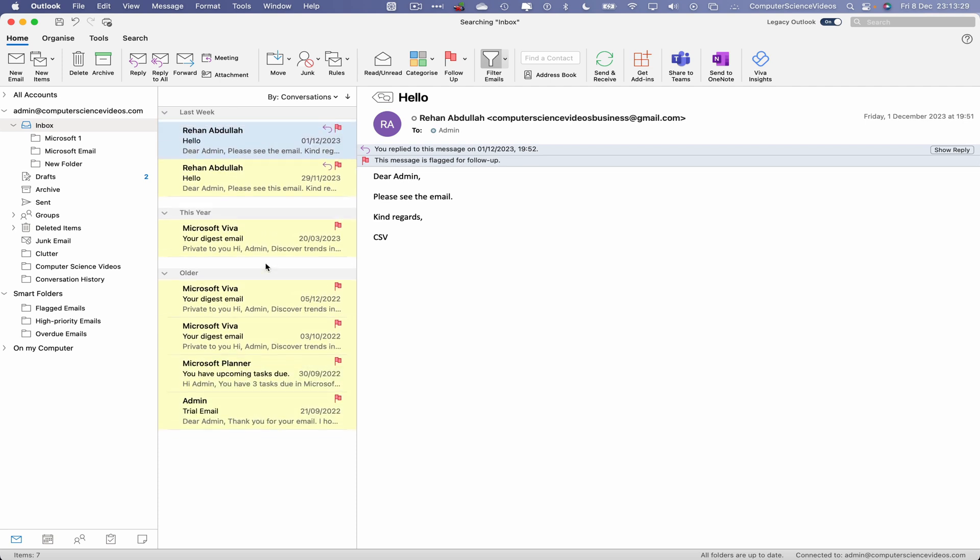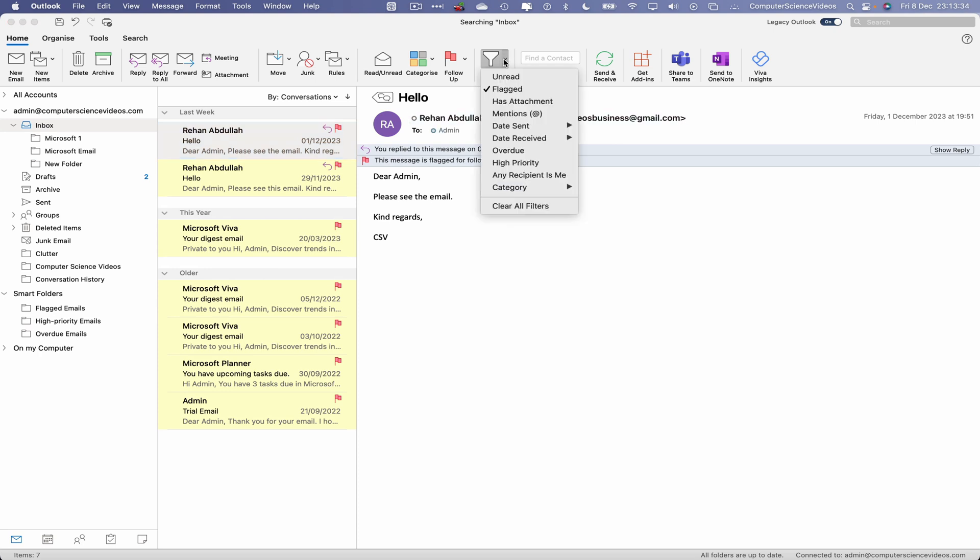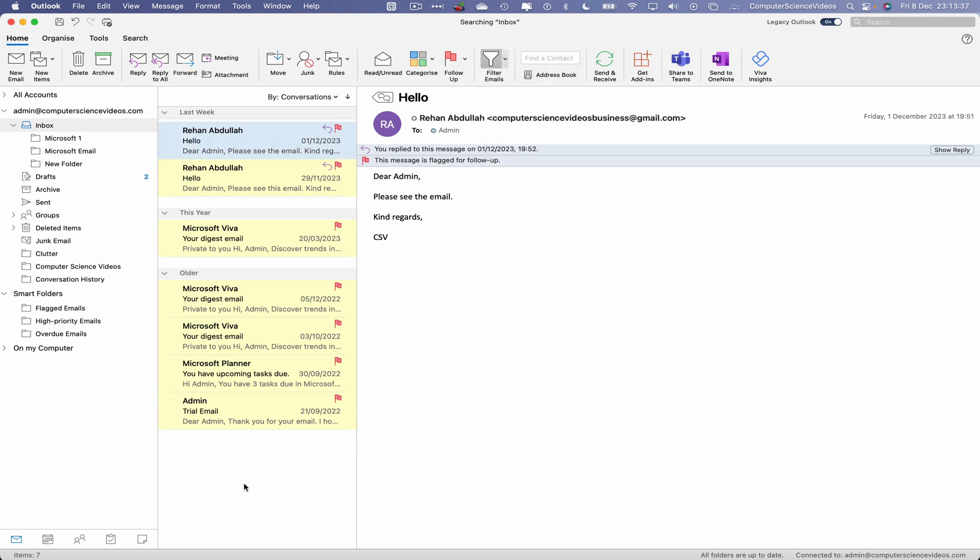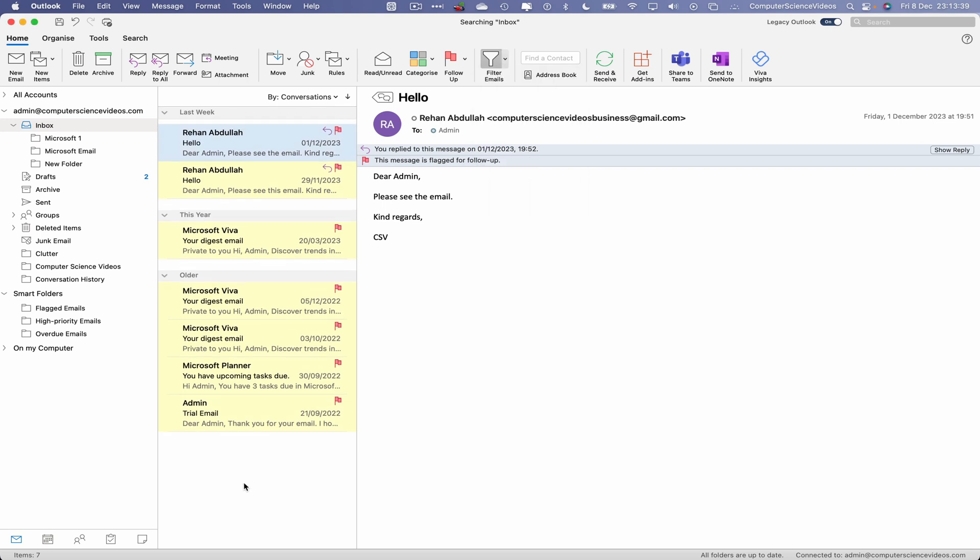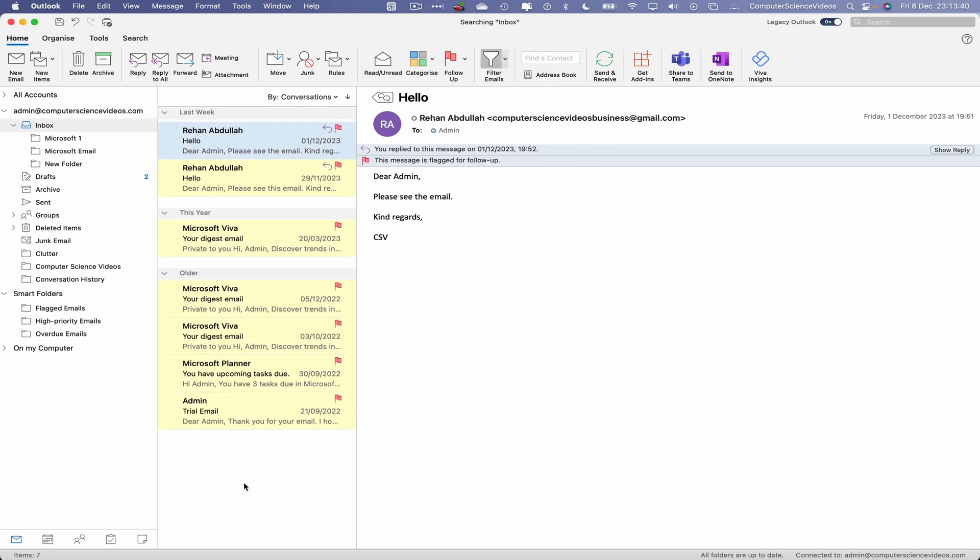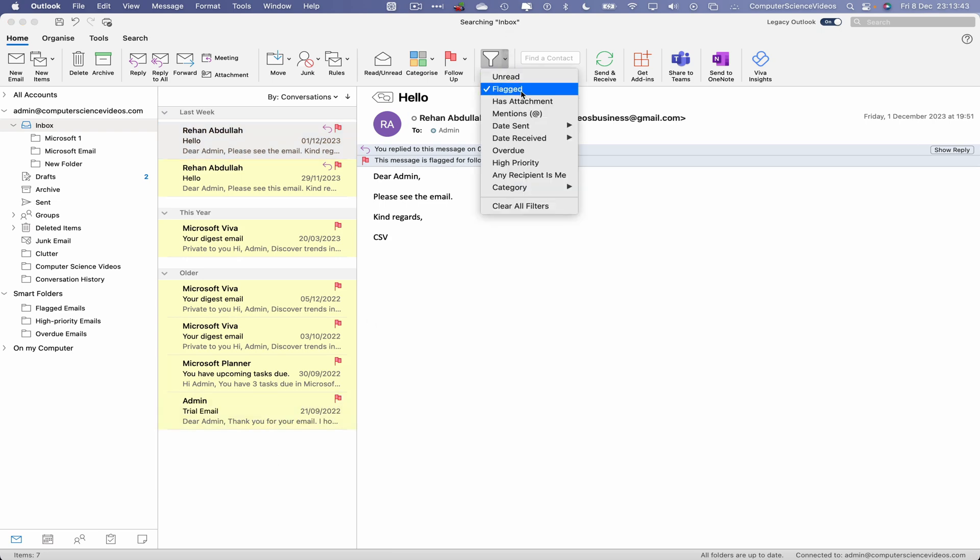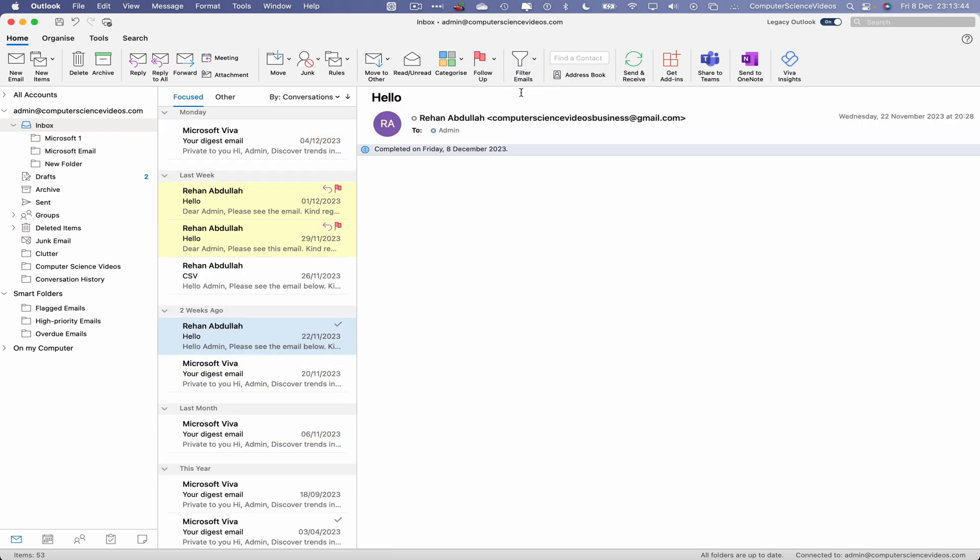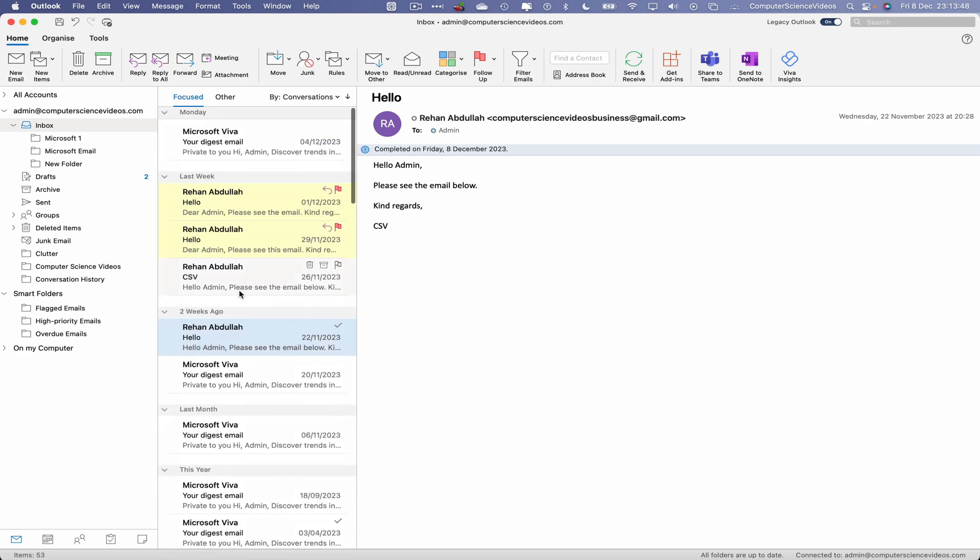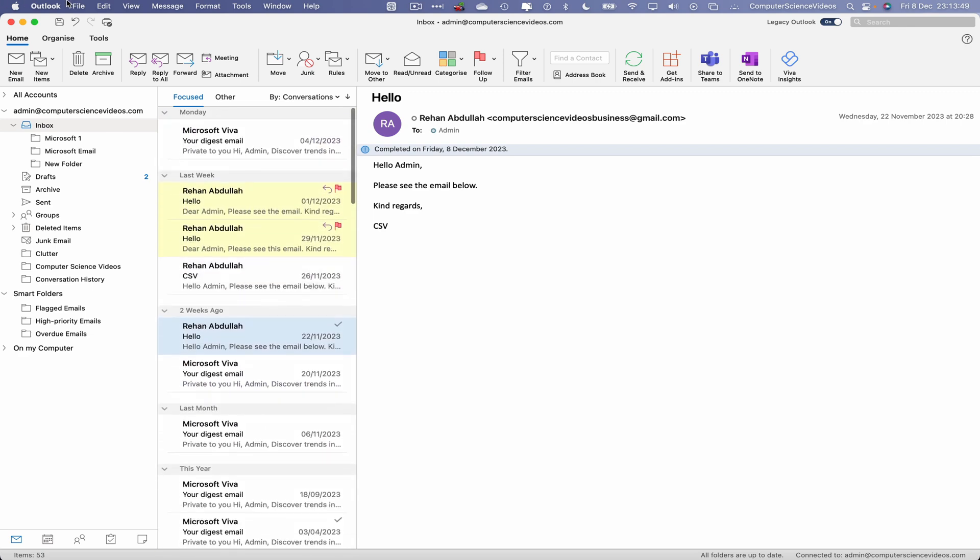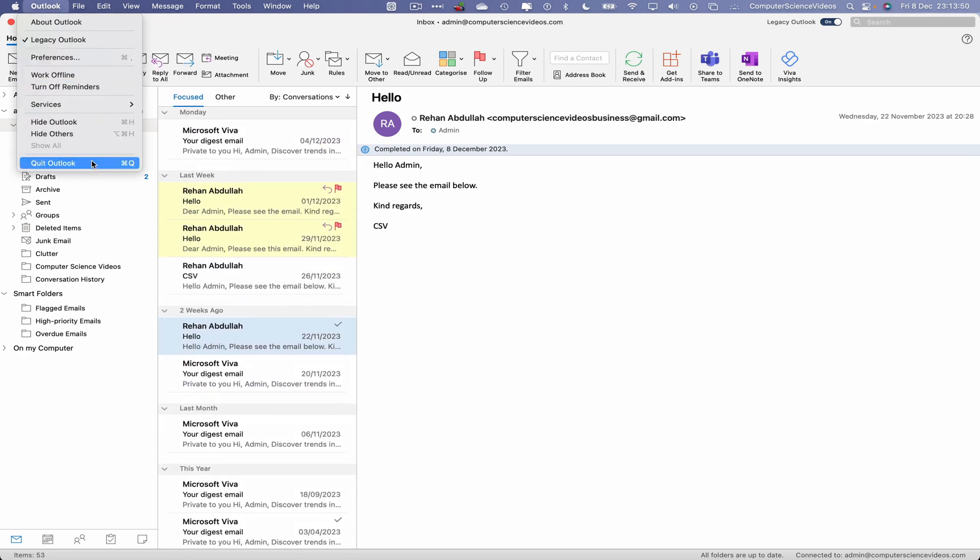And then if I click on Filter and Flagged, all those flagged emails will be on screen within a click of a couple of buttons. We can now click on Flagged again and we then see all the other emails.